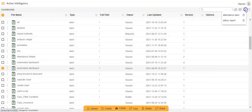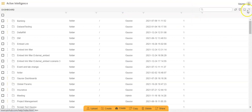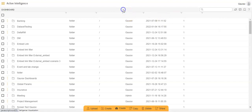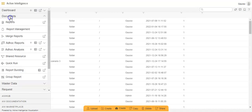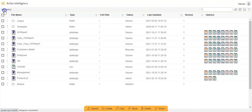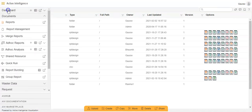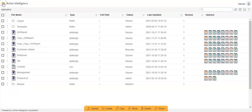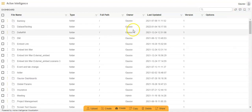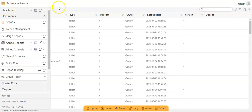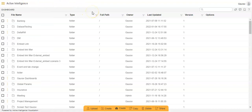Now when I go to the quick link option, you will be able to see the file I just saved as quick link — after refreshing. For example, if I go to the hamburger menu, then the Document section, then Reports, and now want to go to Dashboard — instead of going back through the hamburger menu, I can use quick link and click on the auto dashboard to be redirected directly. This saves a lot of time when multitasking.